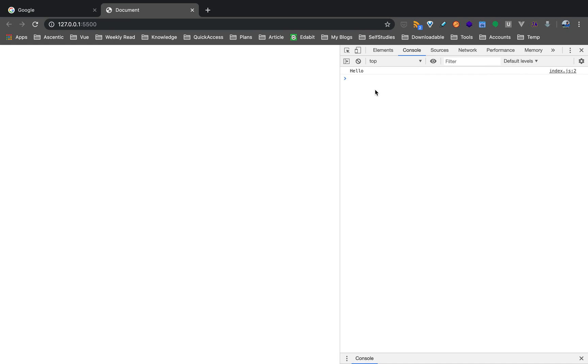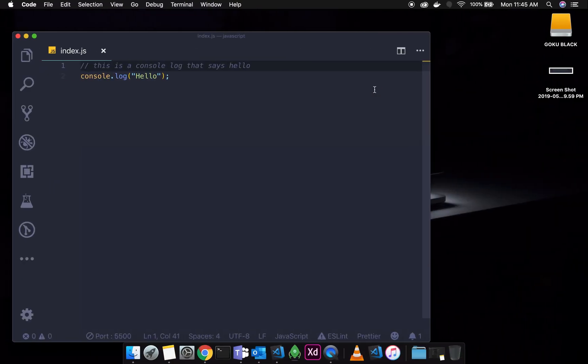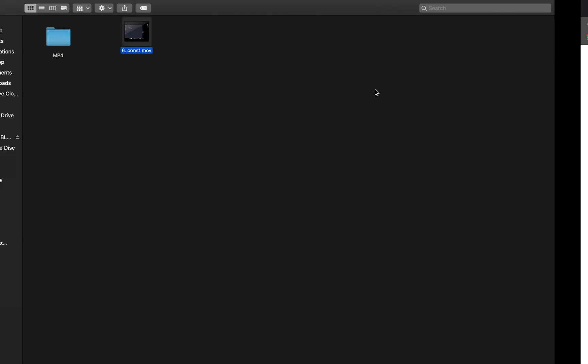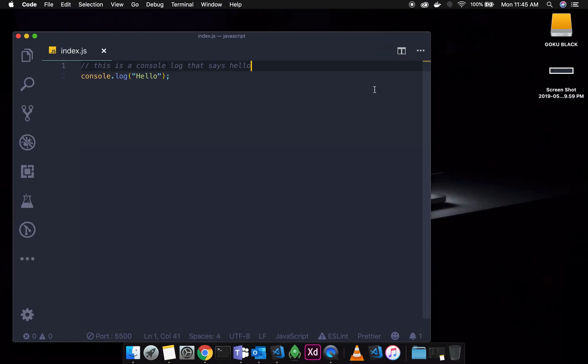Now we have a comment, but the comment is not running in JavaScript. The comments are ignored by the JavaScript engine and the compiler. Any programming language you have, the compiler does not compile the comments.